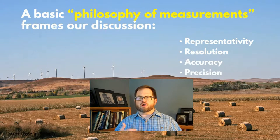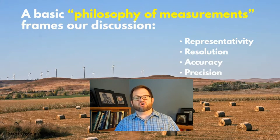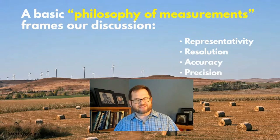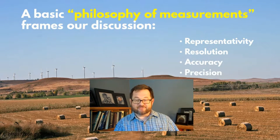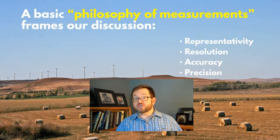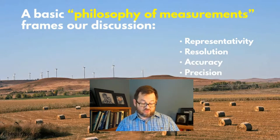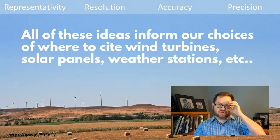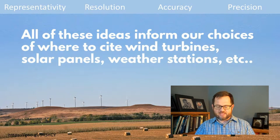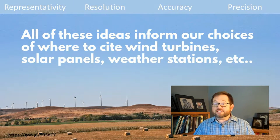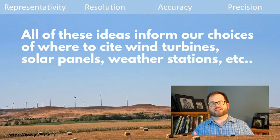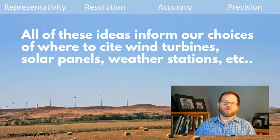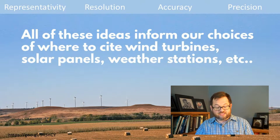We're going to frame this whole discussion in terms of the vocabulary of the philosophy of measurements, making decisions in terms of representativity — that's a hard word — representativity of the observations, the resolution, the accuracy, and the precision of those observations. I'll keep those across the top of the screen and highlight each one as we talk about it. All of these ideas will inform our choices about where we're going to be able to site the wind turbines, solar panels, weather stations, or whatever it is you're trying to do.